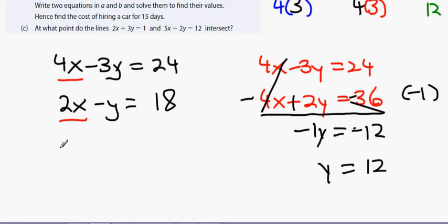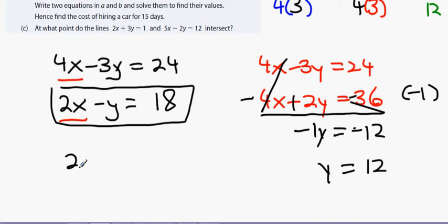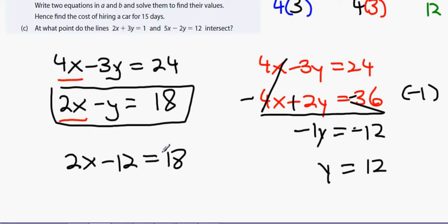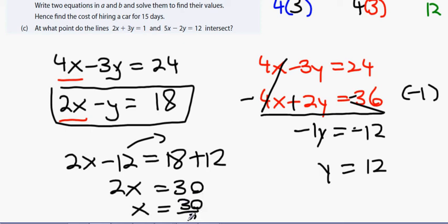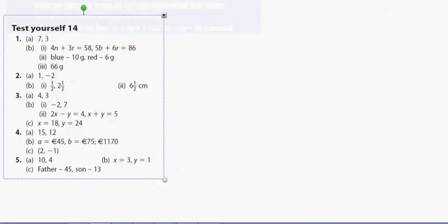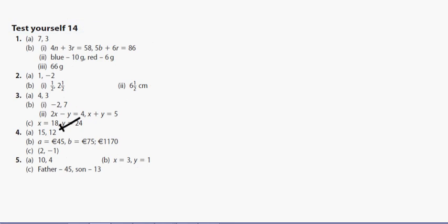With y equals 12 in 2x minus y equals 18: 2x minus 12 equals 18. Bringing minus 12 over: 2x equals 30, so x equals 30 divided by 2, giving x equals 15. So x equals 15 and y equals 12.